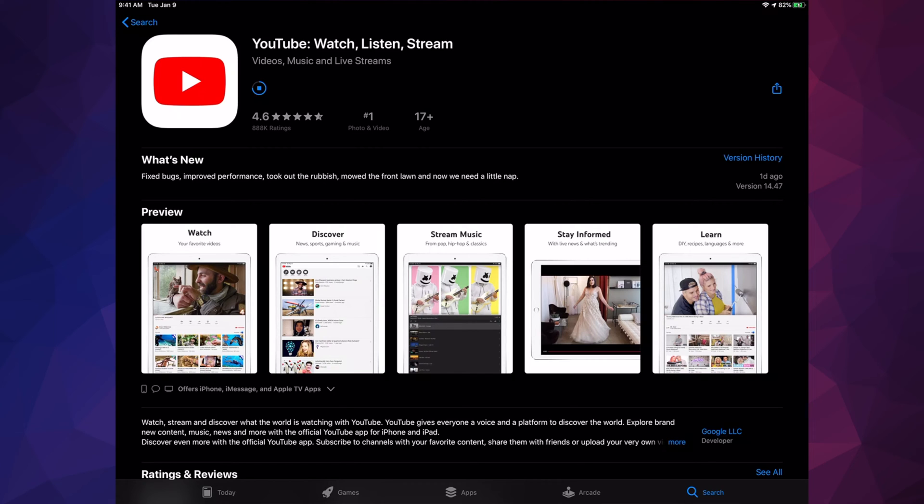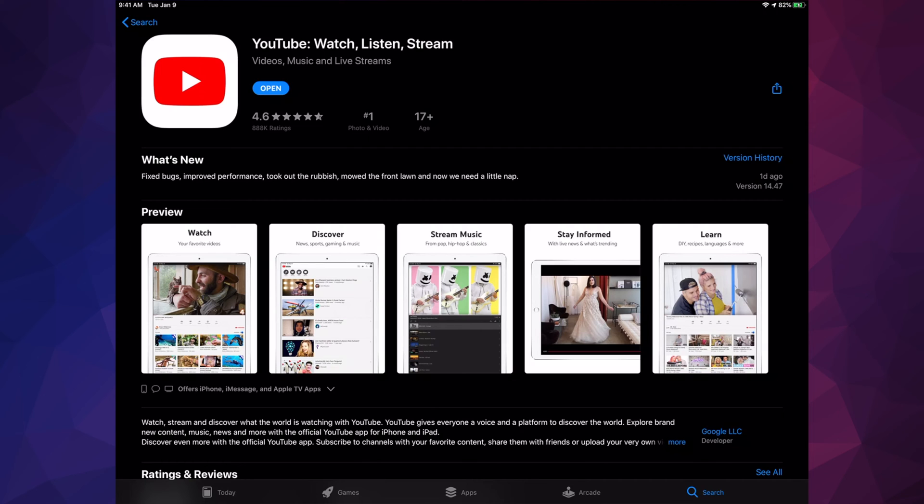Right now it's almost done. It went to update, then went back to open, which is perfect. That's exactly what we want to see, and YouTube's ready and done. That's it for this video.